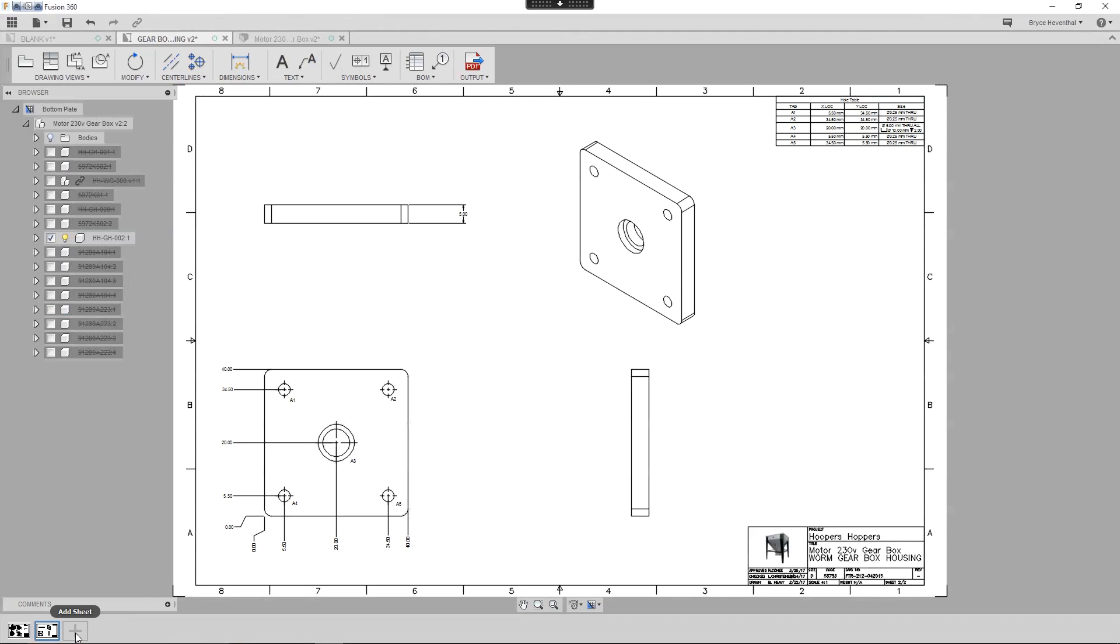Now, the last time I created a new sheet, I hit the plus button. Doing this will use the same template as the active sheet.